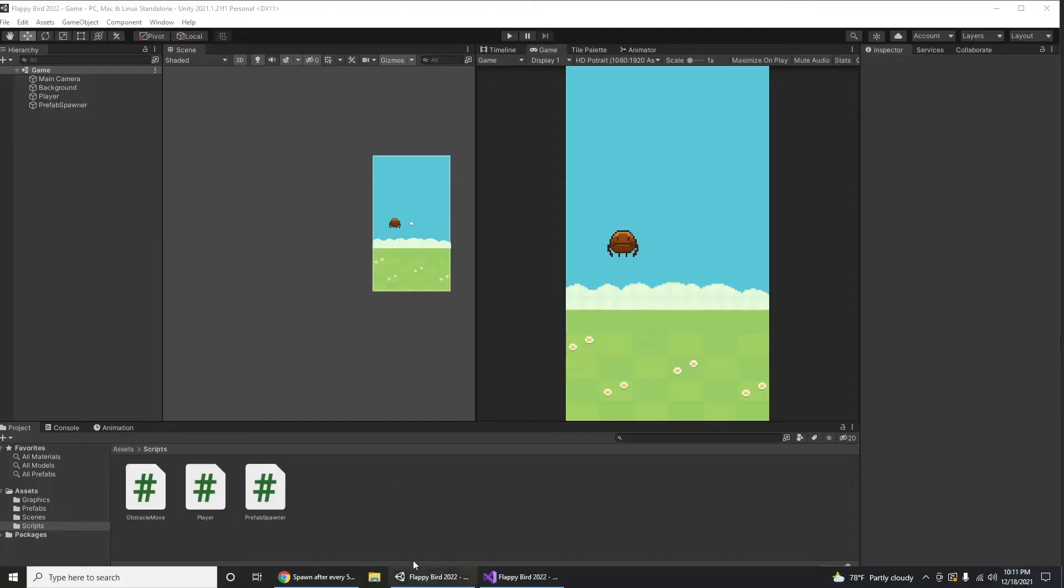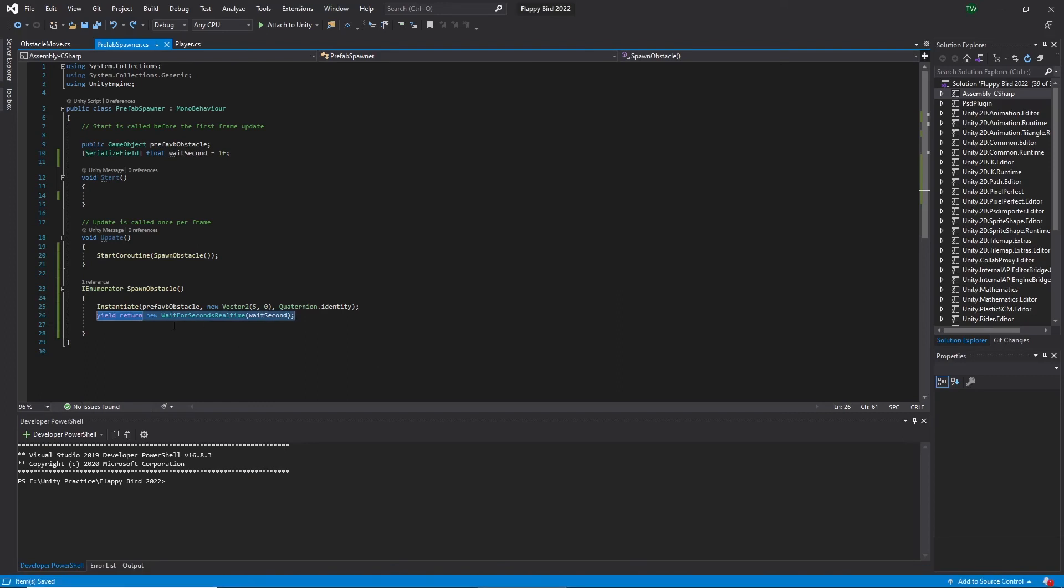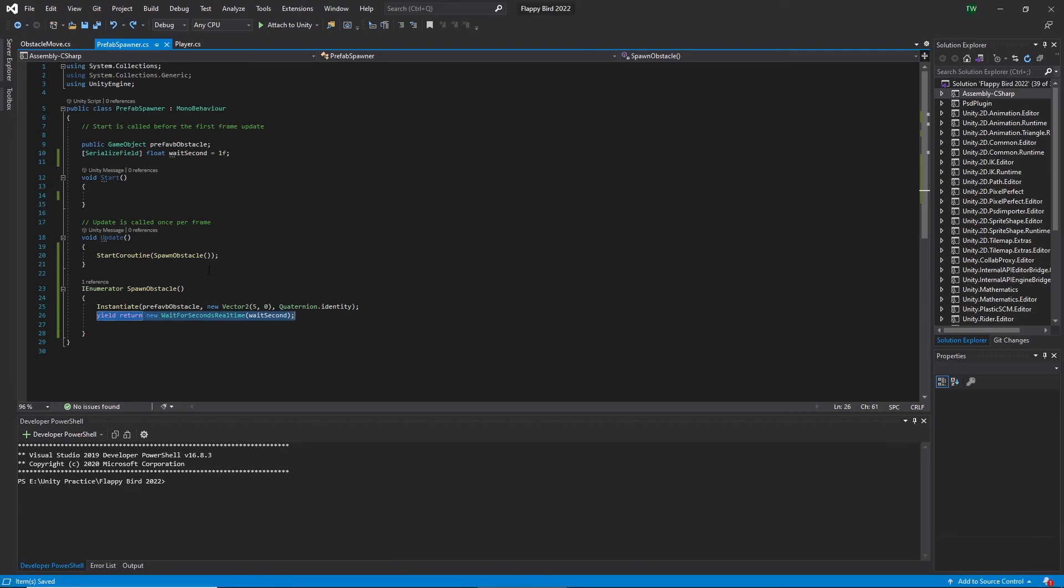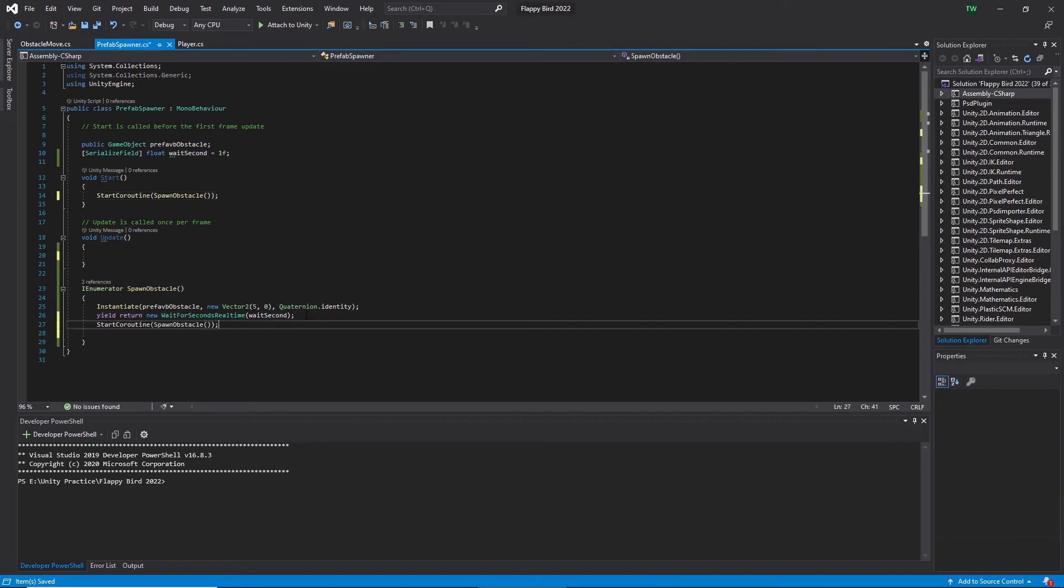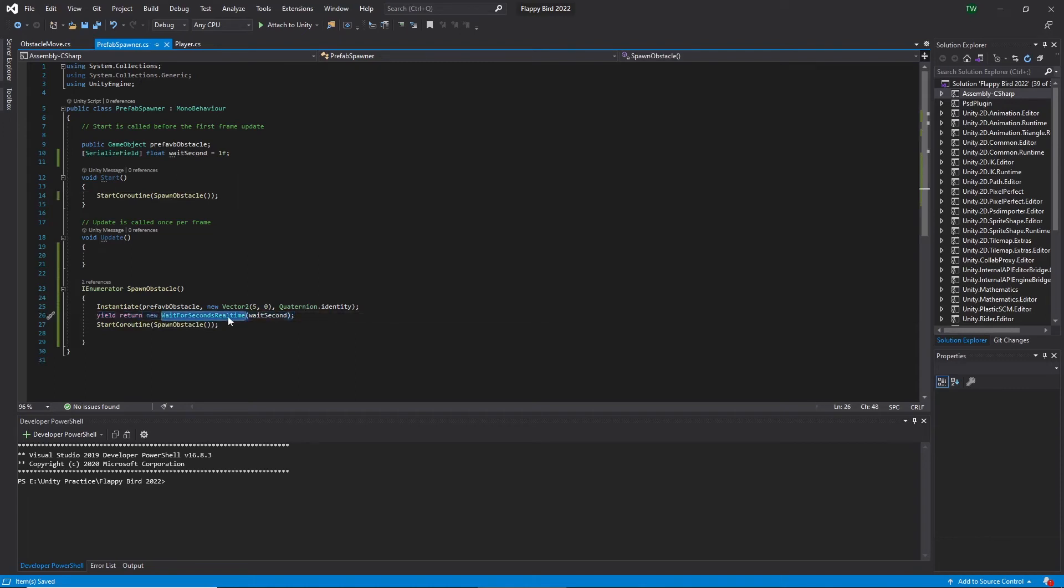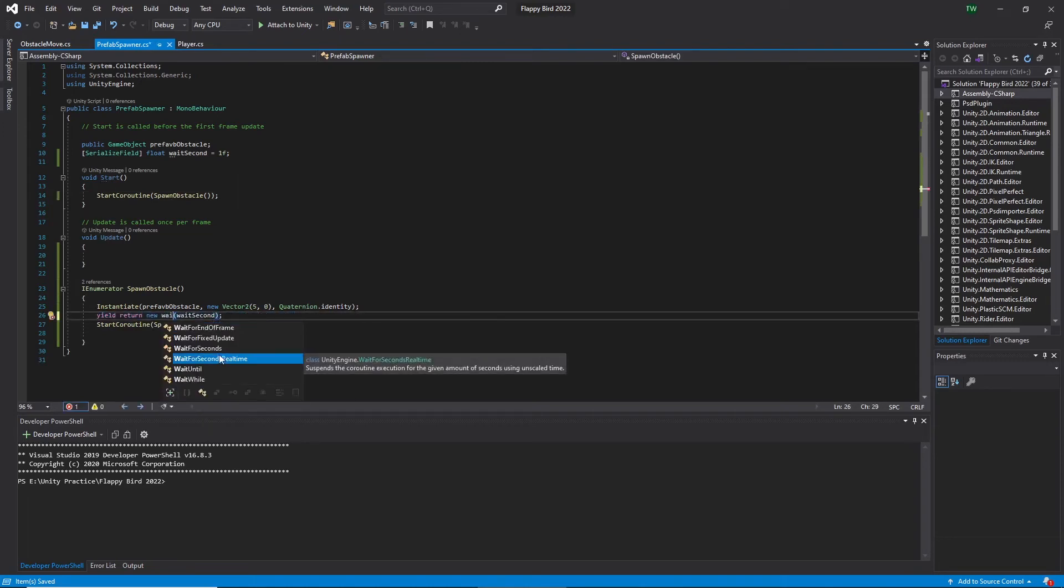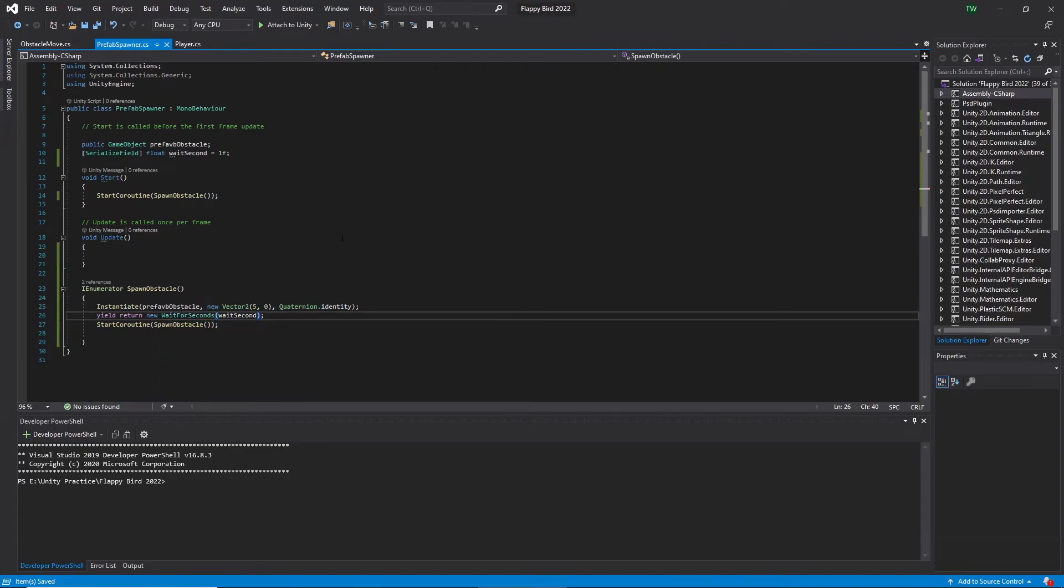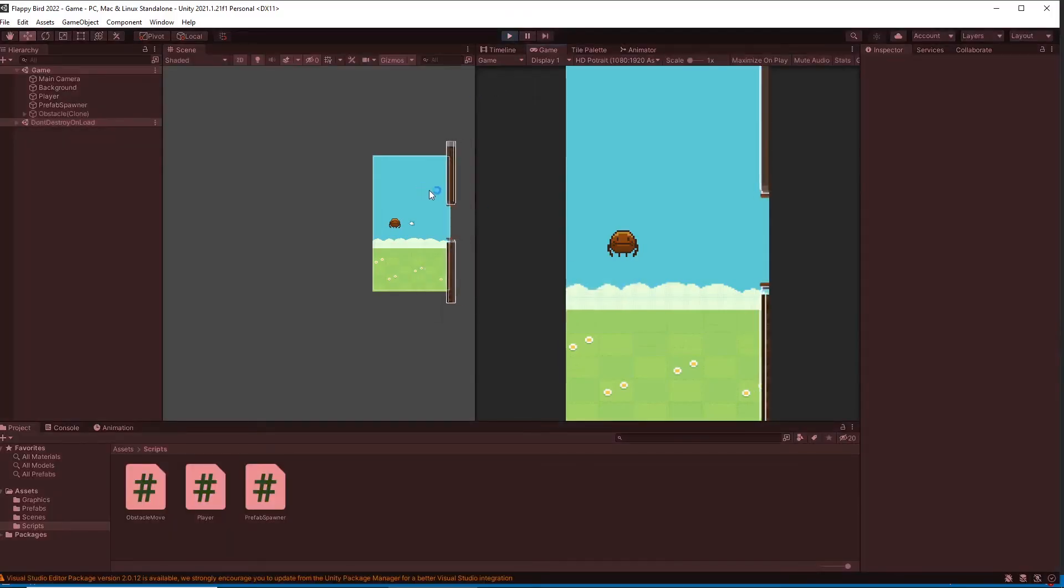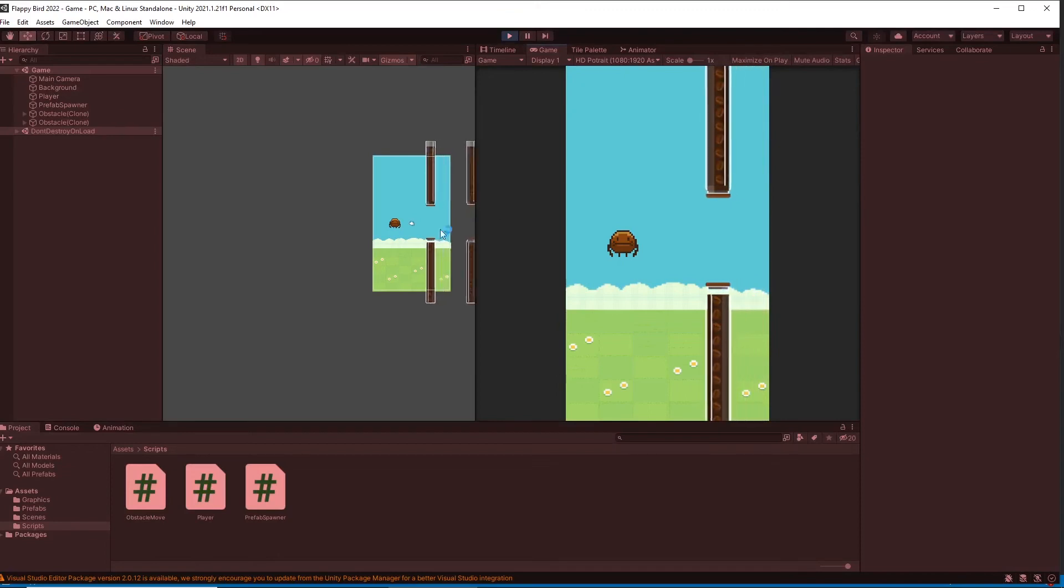Okay, I sorted out the issue. The issue was every update the spawn obstacle function is called after one second. So my solution is to make a custom loop. So let's move the spawn obstacle function to start function and recall this function just after the wait function. When I was testing I changed this wait for seconds part to wait for seconds real time. Now I change it back to the previous one. Let's go back to the Unity editor and hit on play. Now it's working correctly.